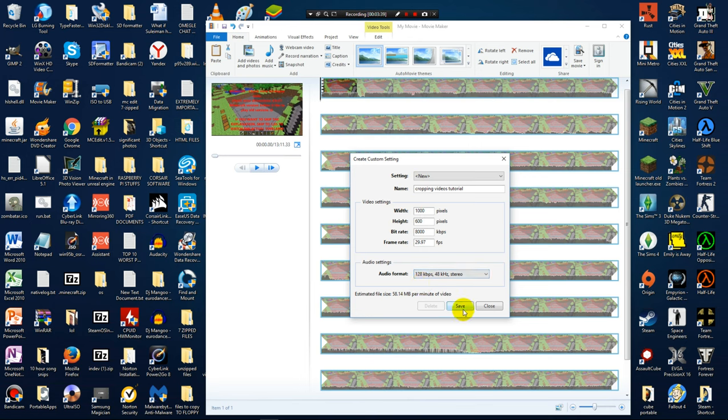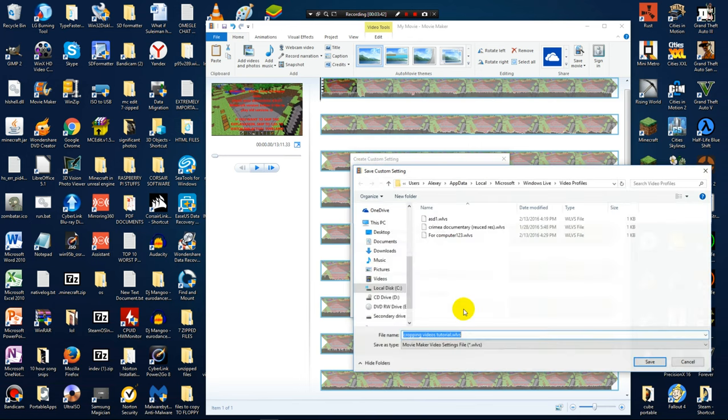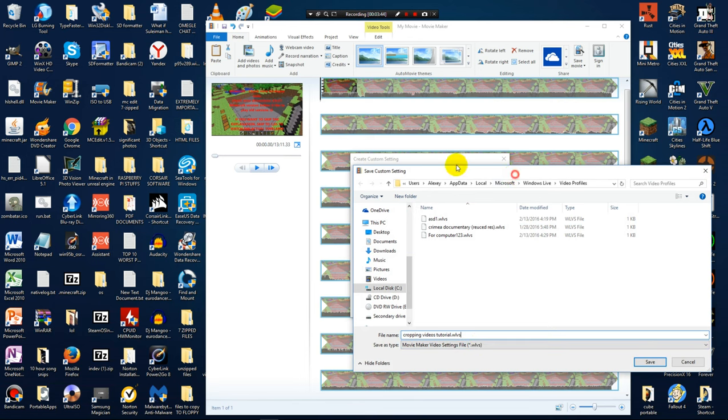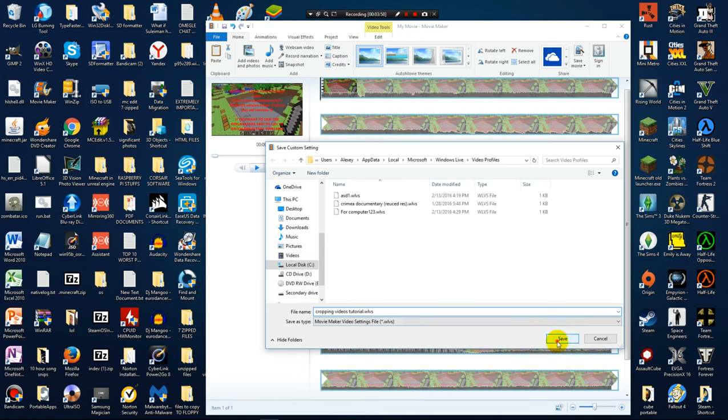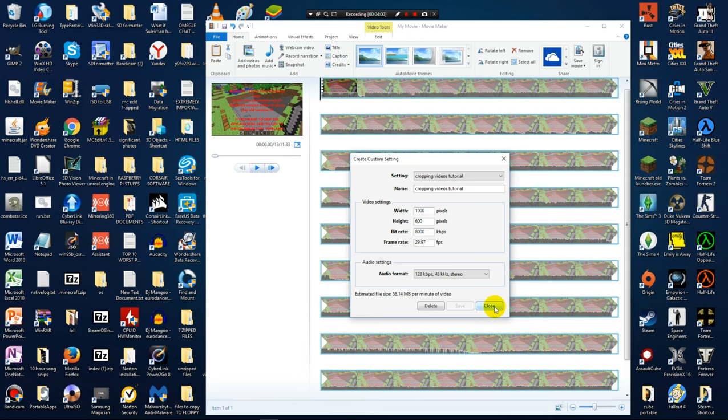So what I do is I am going to press save. And then this is basically going to save it as a .wlvs file, which is a movie maker video settings file. Now do not change the folder to which you save this, just press save. It should go by default to Windows Live and Video Profiles. And then when you press save, you can press close.